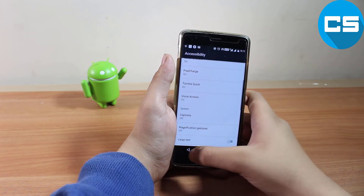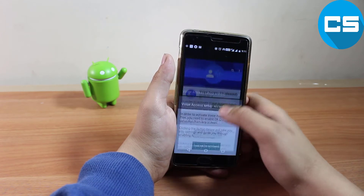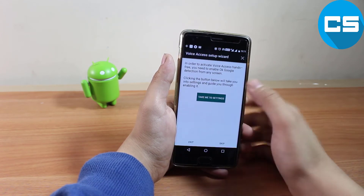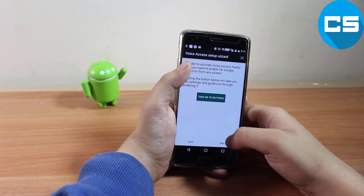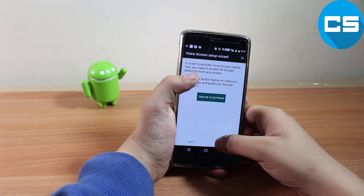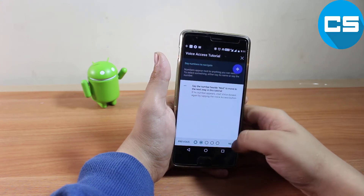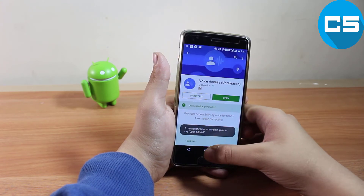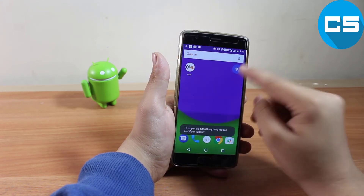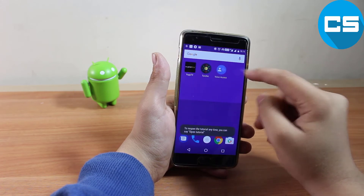As we turn on Voice Access, you have to click back again and you will have the Voice Setup Wizard. I am going to skip it — just next, next, next through the steps.